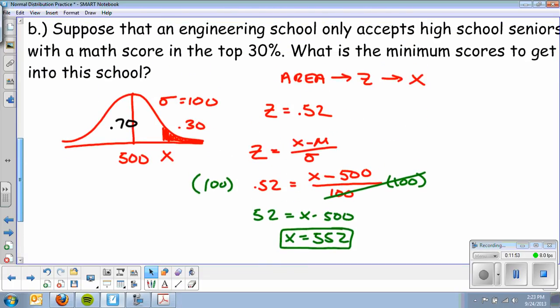So there's some practice using reverse normal problems. To summarize: I give you an area, you look up the z-score in the table, and then knowing the mean and standard deviation you plug those into the formula, do a little algebra, and get the actual score.